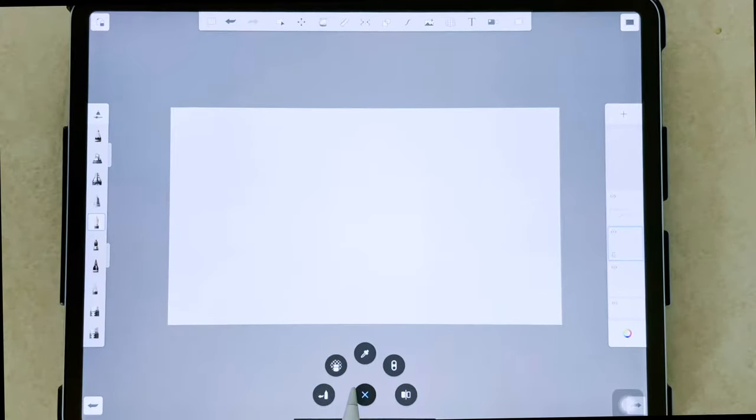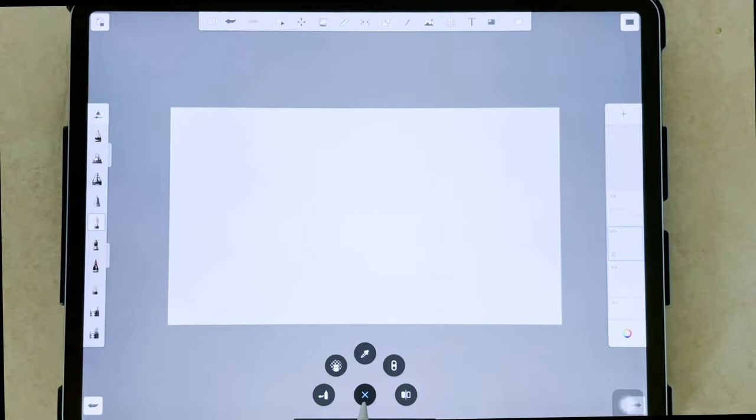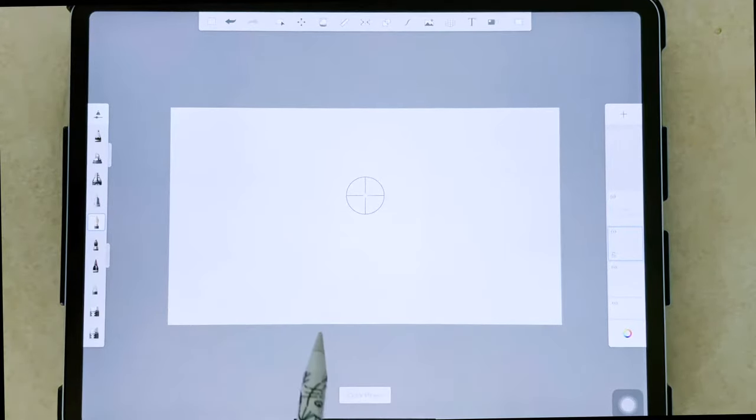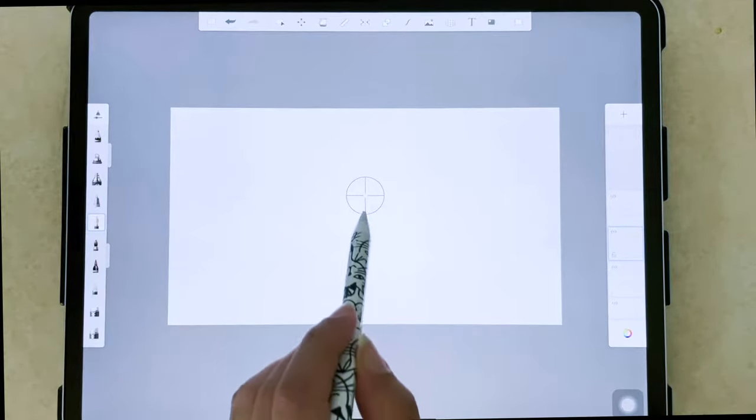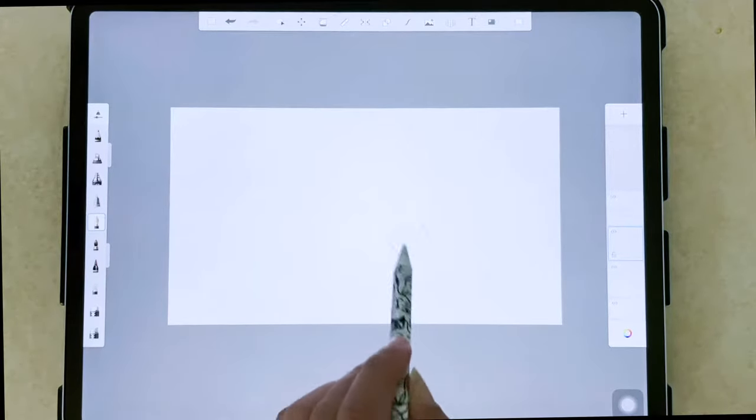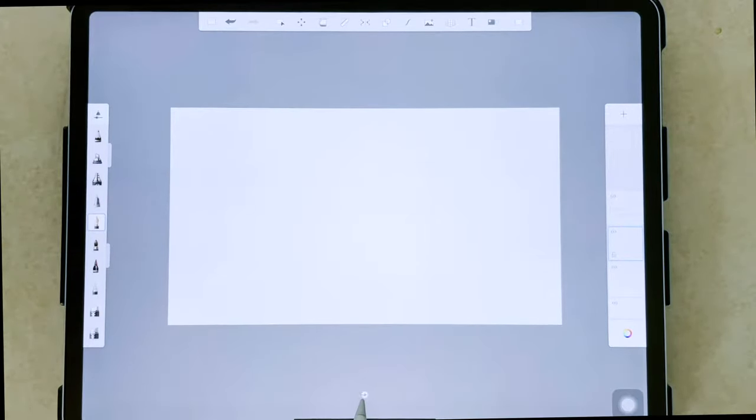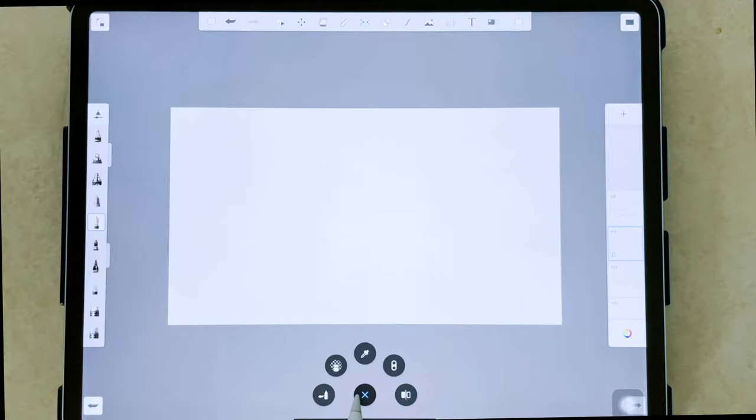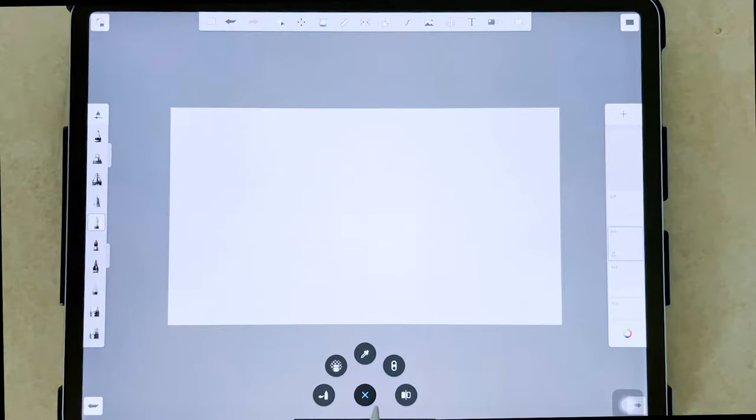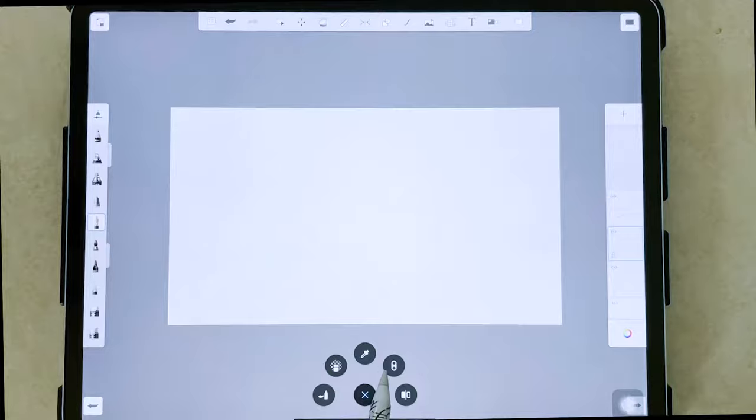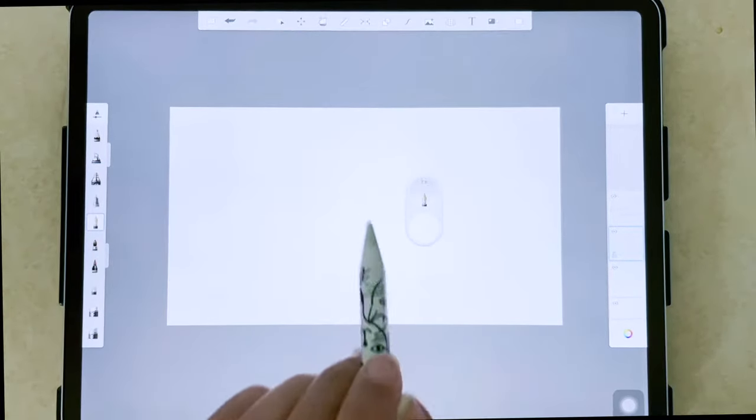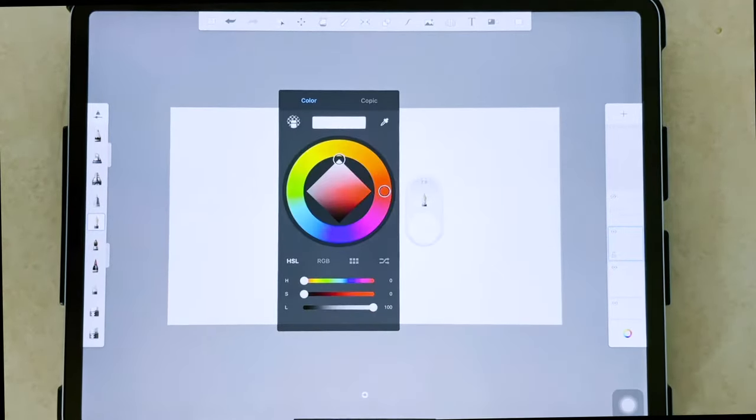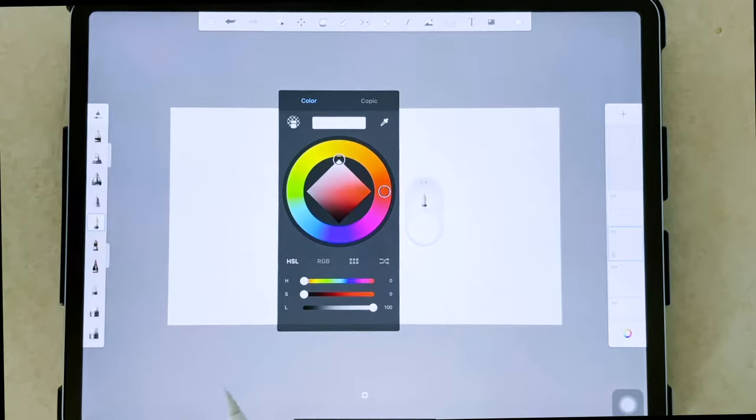To eyedrop your color, you can do it from the color picker by tapping this button here on the bottom of your window. It'll bring up this wheel of options which also includes the eyedropper and the little icon that looks like a traffic light. Next to the eyedropper is going to bring up your color puck.